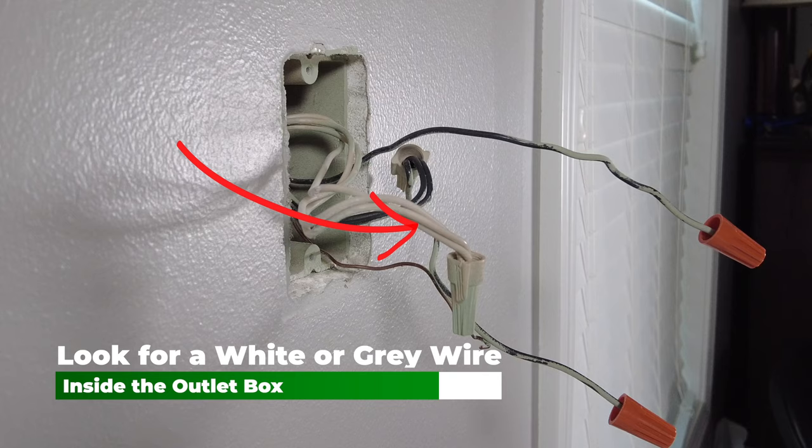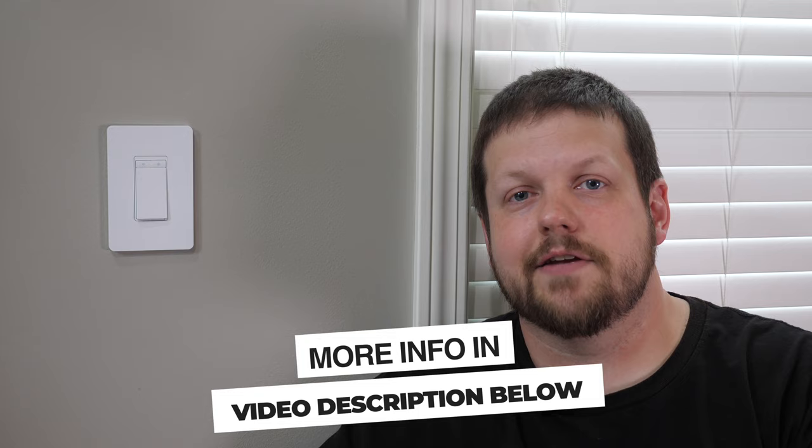The other thing to know is this requires a neutral wire in the outlet box where your light switches are. If your house is 10 years old or newer, that shouldn't be a problem, but if it's older than 10 years, you might want to double check and make sure you have a neutral wire before you purchase this. If you don't have a neutral wire, I'll also leave an option in the description that can work for your situation.